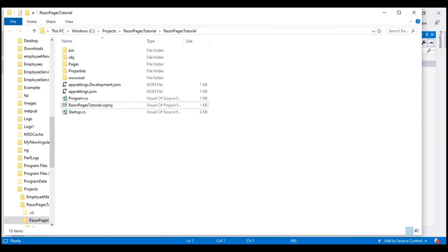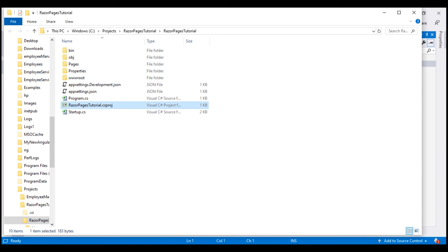The project file is right here. The programming language determines the file extension. We are using C-Sharp as a programming language, so the file extension is .csproj. Cs for C-Sharp and proj for project. If our programming language is Visual Basic, then the file extension will be .vbproj.